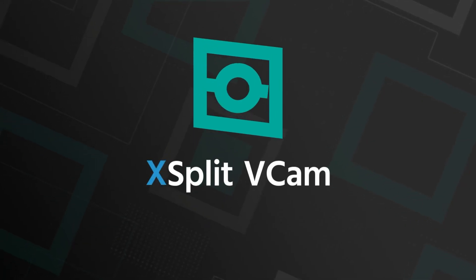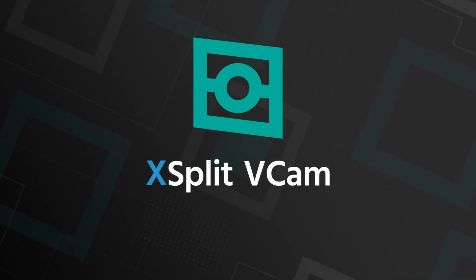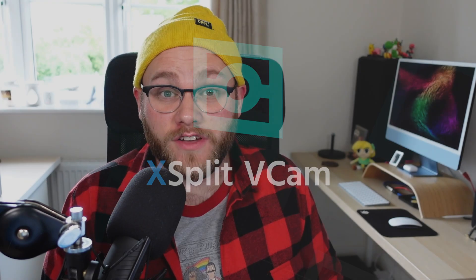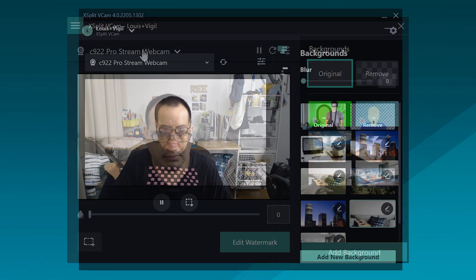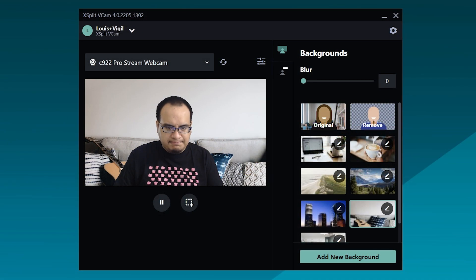Hey everyone, XSplit VCAM 4.0, the best software for remote work, video conferencing, and background removal has got a fresh coat of paint.